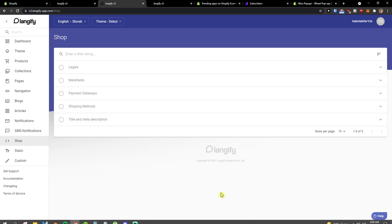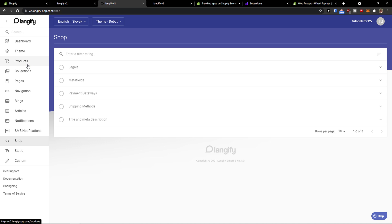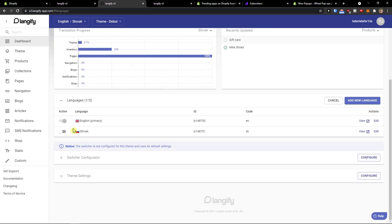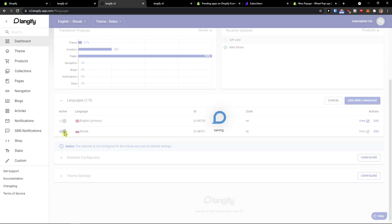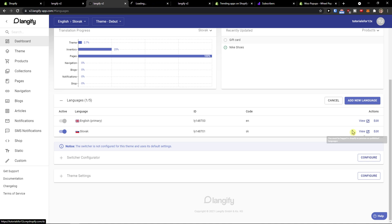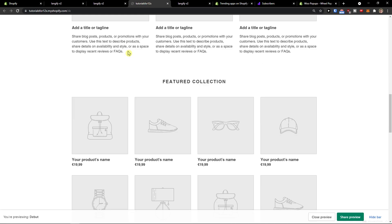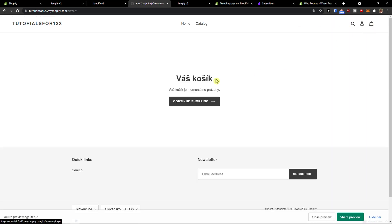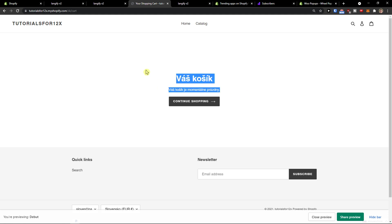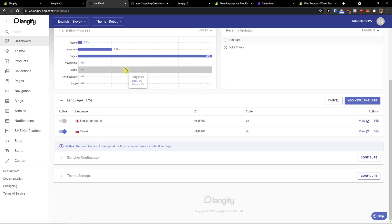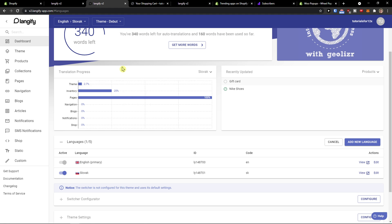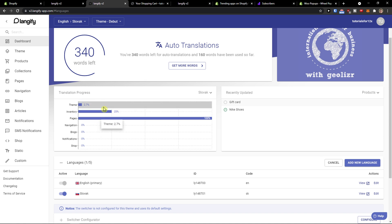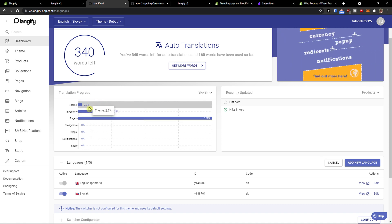This is pretty much it. Using Langify is pretty straightforward — you go to the dashboard, you can add multiple more languages and add new ones. This is the translation to Slovak language, and you can also see the translation progress on all your segments here.